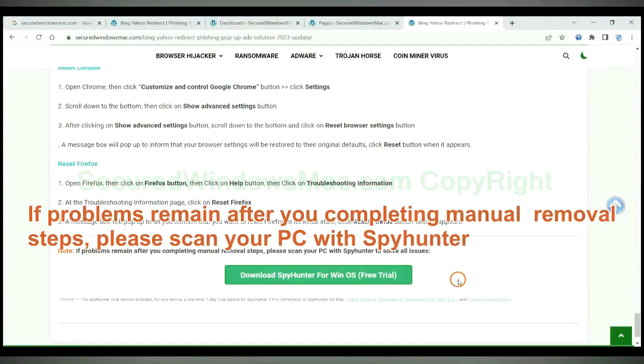If problems remain after you complete the manual removal steps, please scan your PC with SpyHunter.